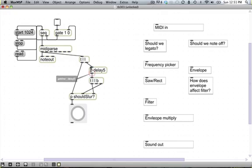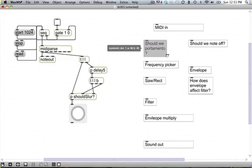Last time we were here we built this little part that decided whether or not we would slur from note to note, and I kept calling it legato when it's not called legato, it's called portamento. I don't know, it doesn't really matter, but we're going to get it right.